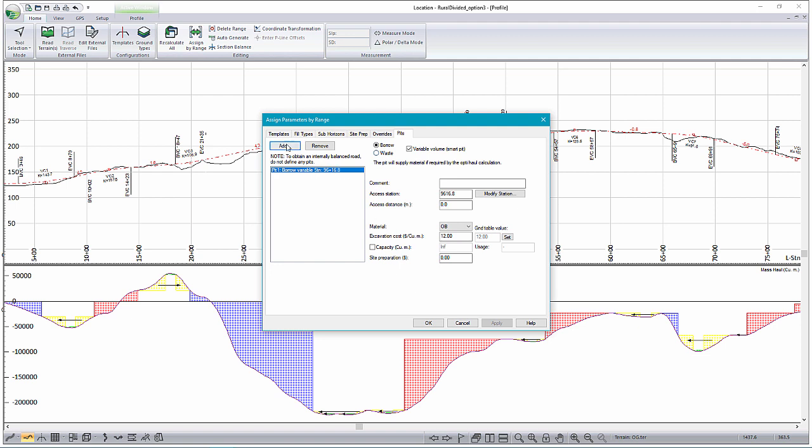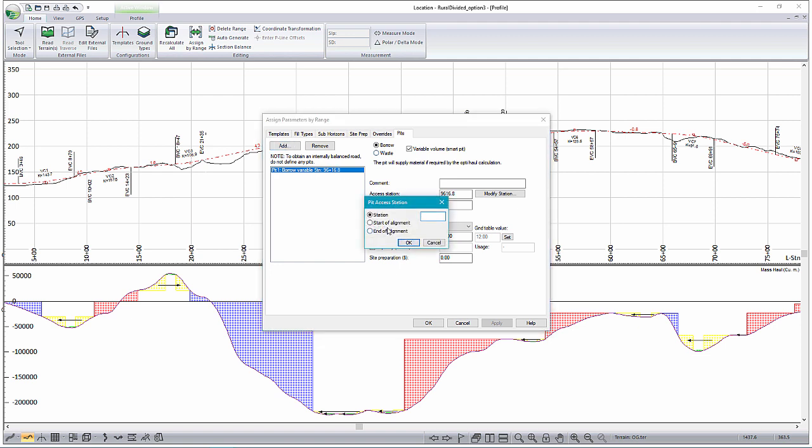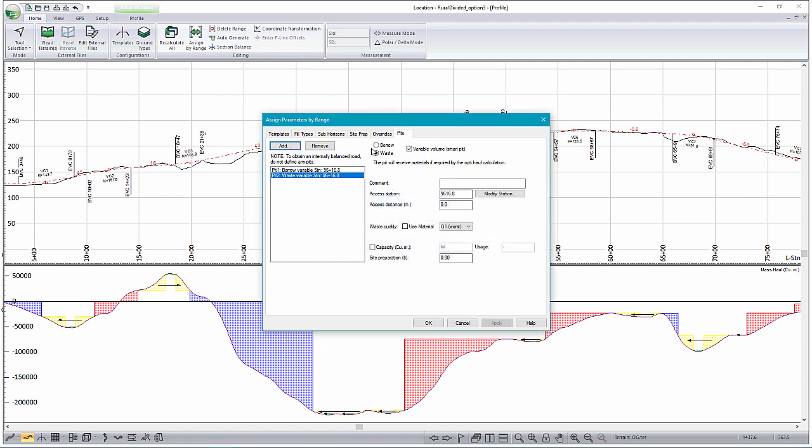So we can add that. We've now got a variable volume borrow pit, as well as a variable volume waste pit, at the end of our alignment.